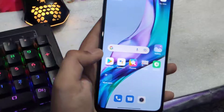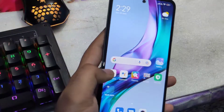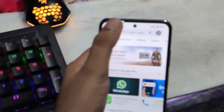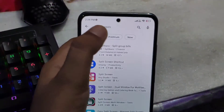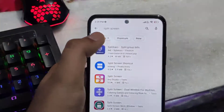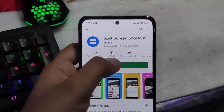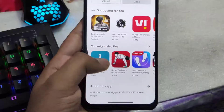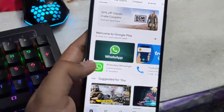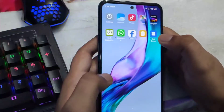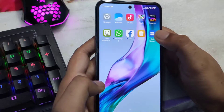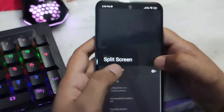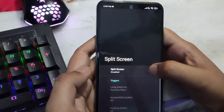So let me go back. For the split screen, just go to the Play Store and search for 'split screen'. Now search for 'split screen shortcut', install it, and just go back. You can see that the split screen application has been installed.